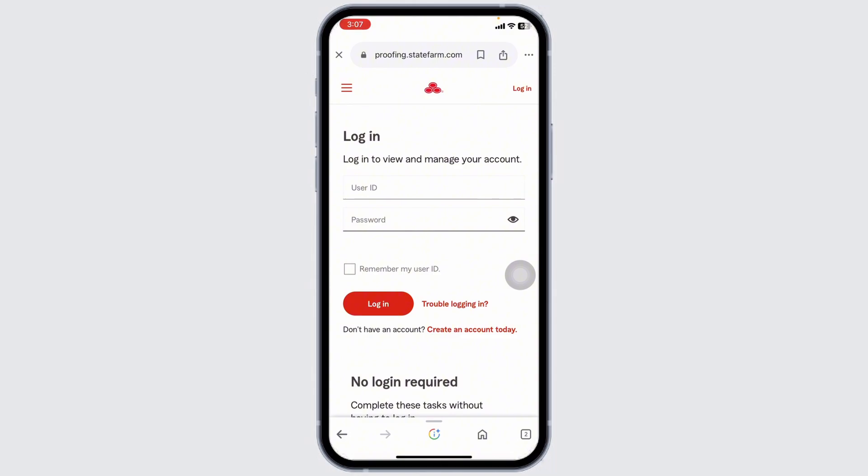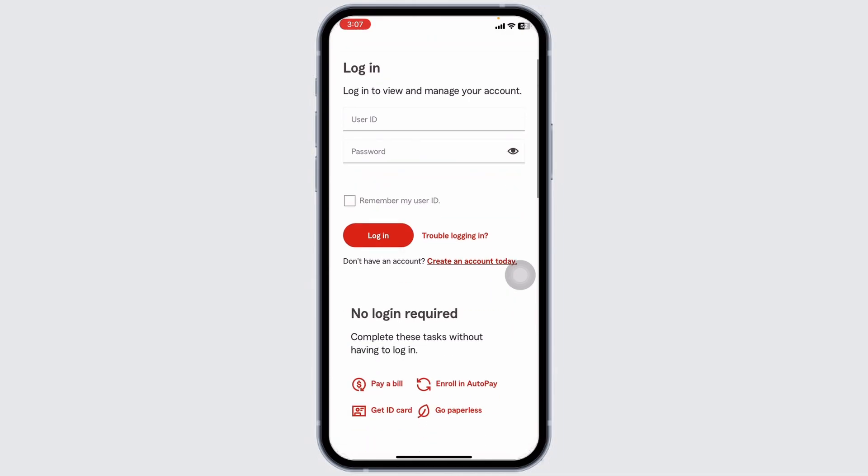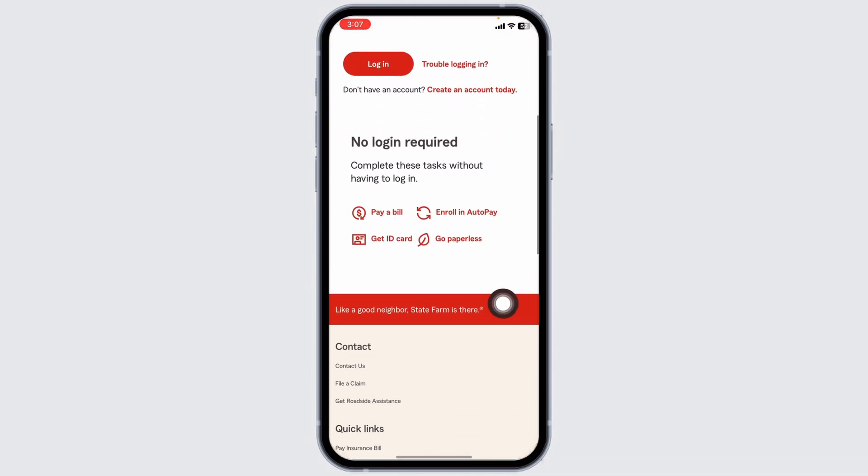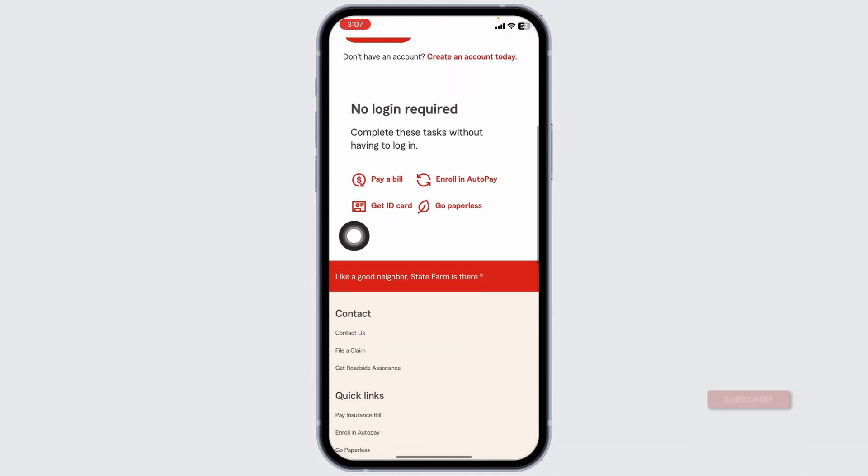Look for the option to view or print your insurance card. You can download a PDF version of your card or print it directly from the website.